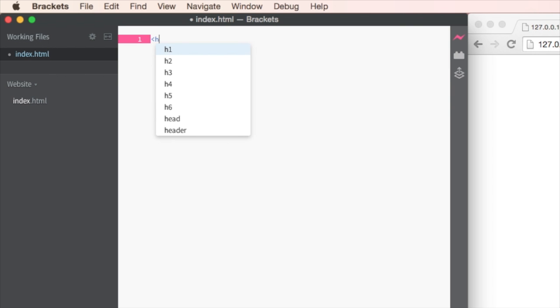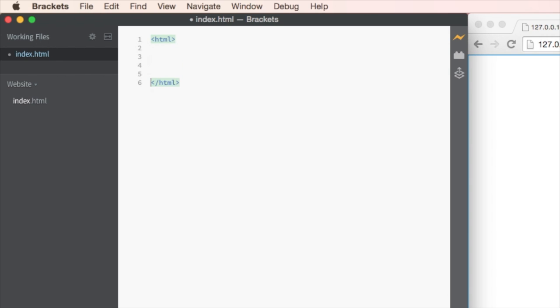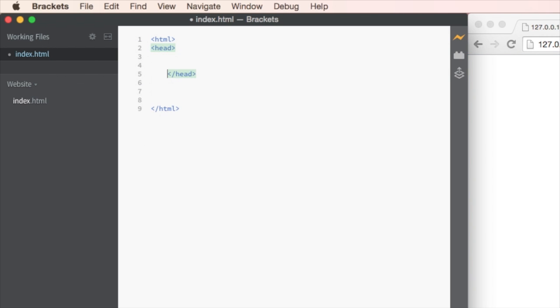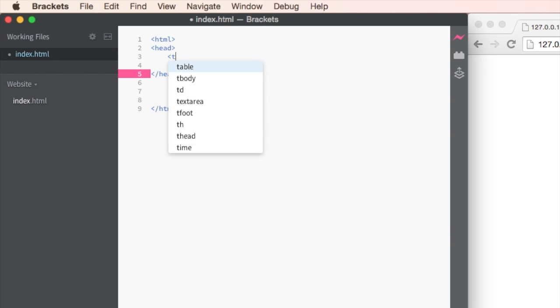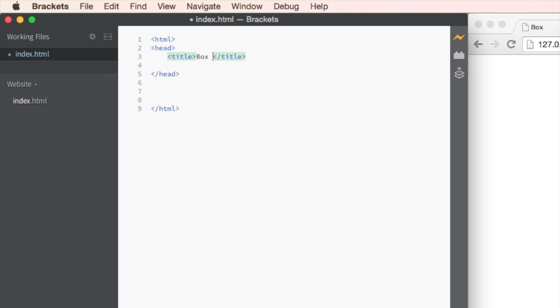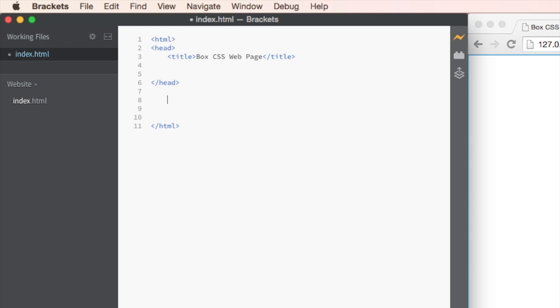So let's start with our HTML tag, enter a few times, let's put in our head section like so, press enter a few times. Let's put a title in today, title box CSS web page. We're going to also add something else here in a second, but we'll do that later.